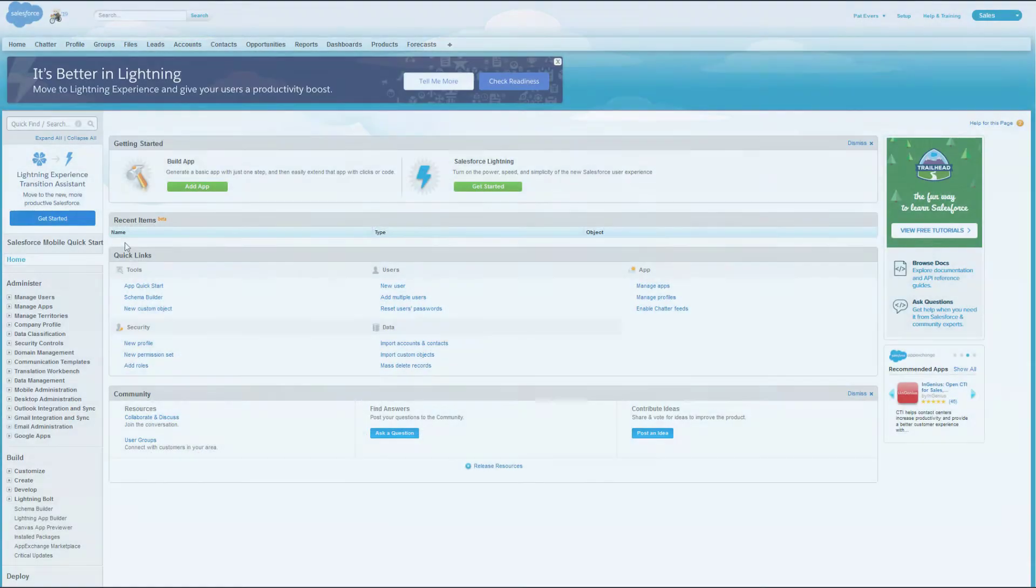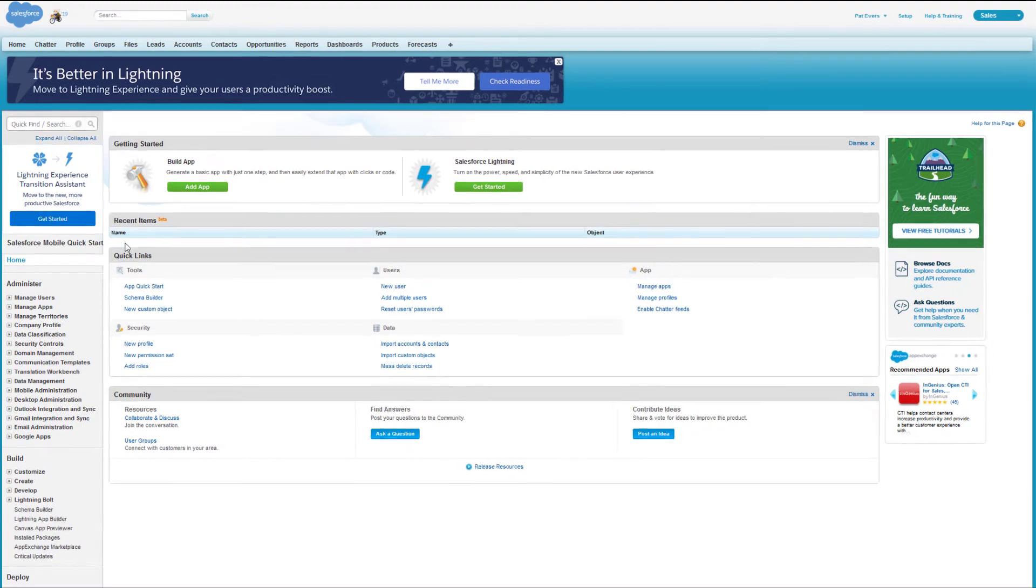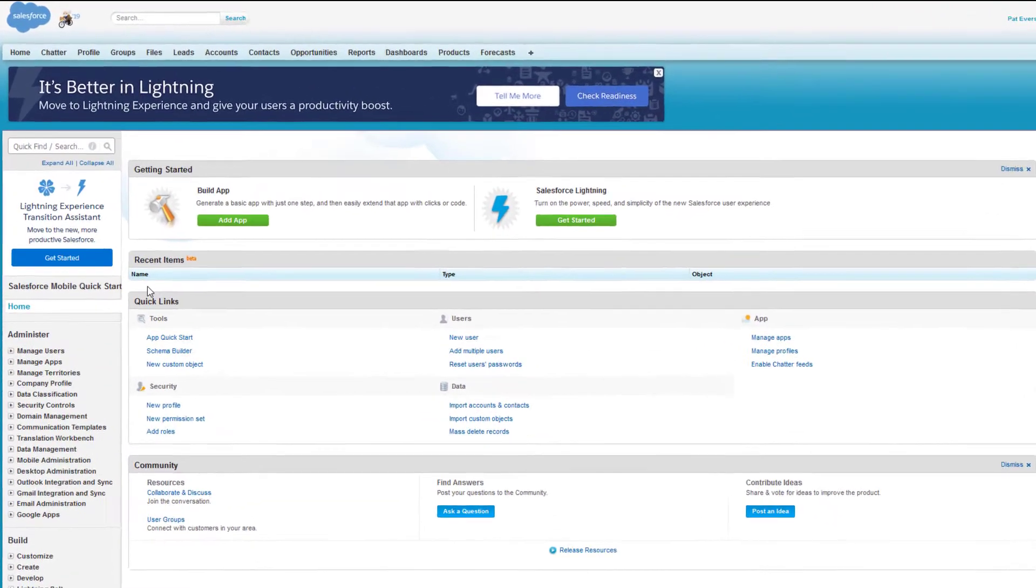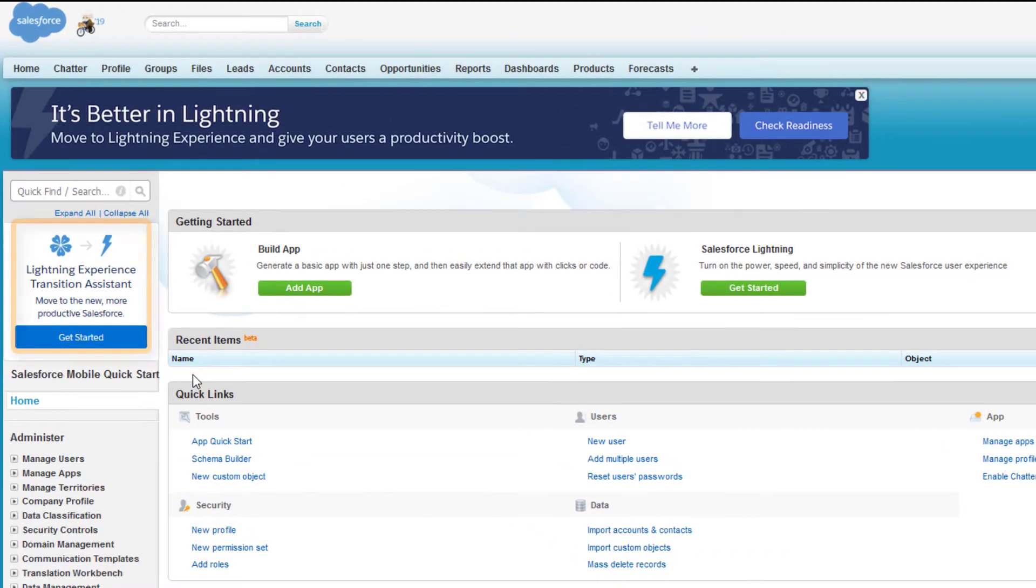The Configuration Converter is a standalone tool that lives outside of Salesforce. But you can launch it from the Lightning Experience Transition Assistant and Setup.